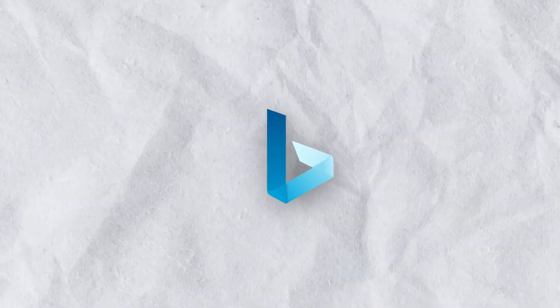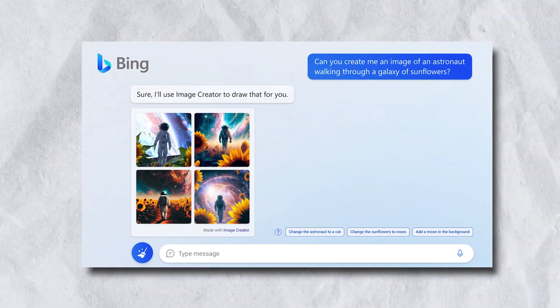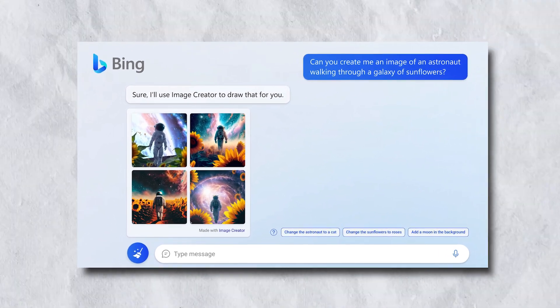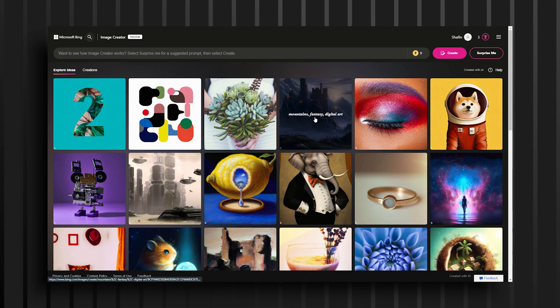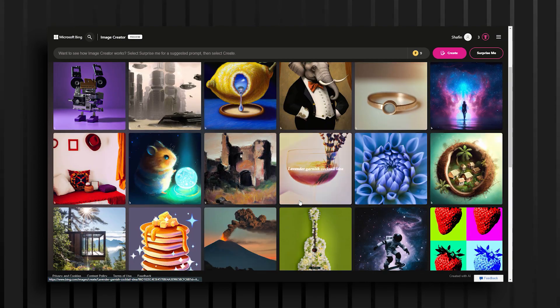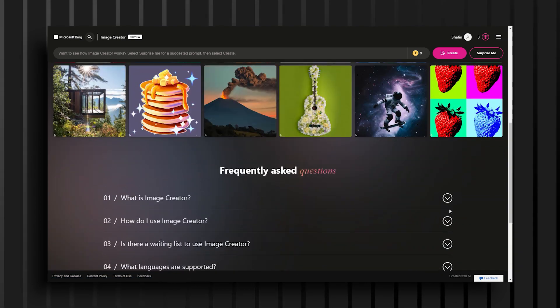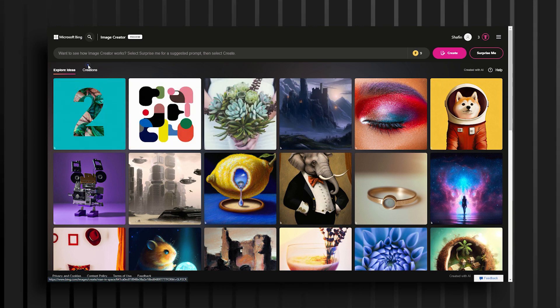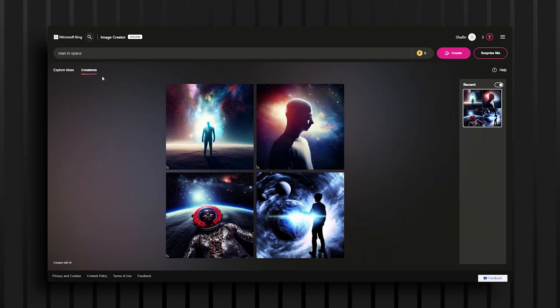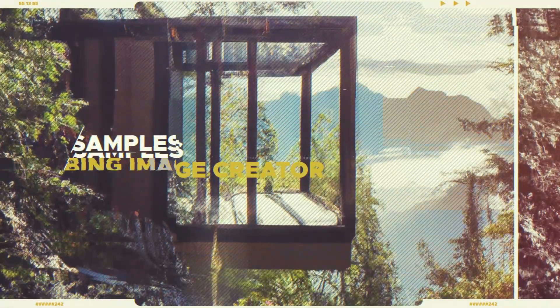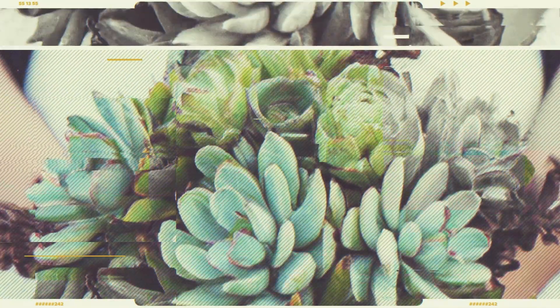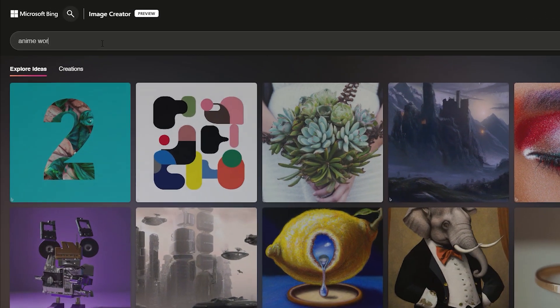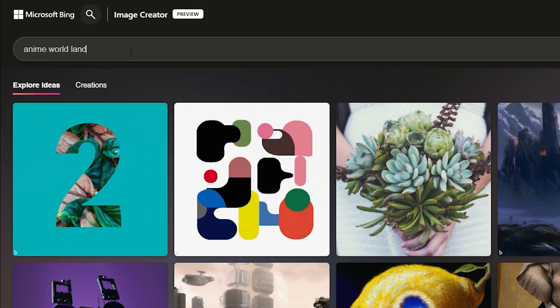Number three is Bing Image Creator. Bing Image Creator is a tool developed by Microsoft that allows users to create custom images for their Bing search engine background. With Bing Image Creator, users can now create their own custom images and add them to the Bing homepage, allowing them to personalize their search engine experience.